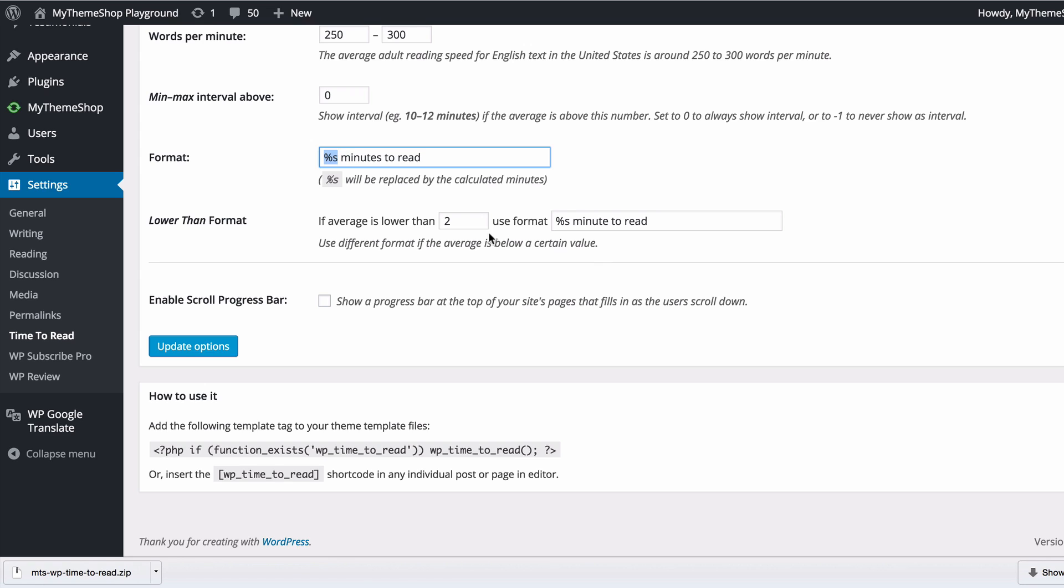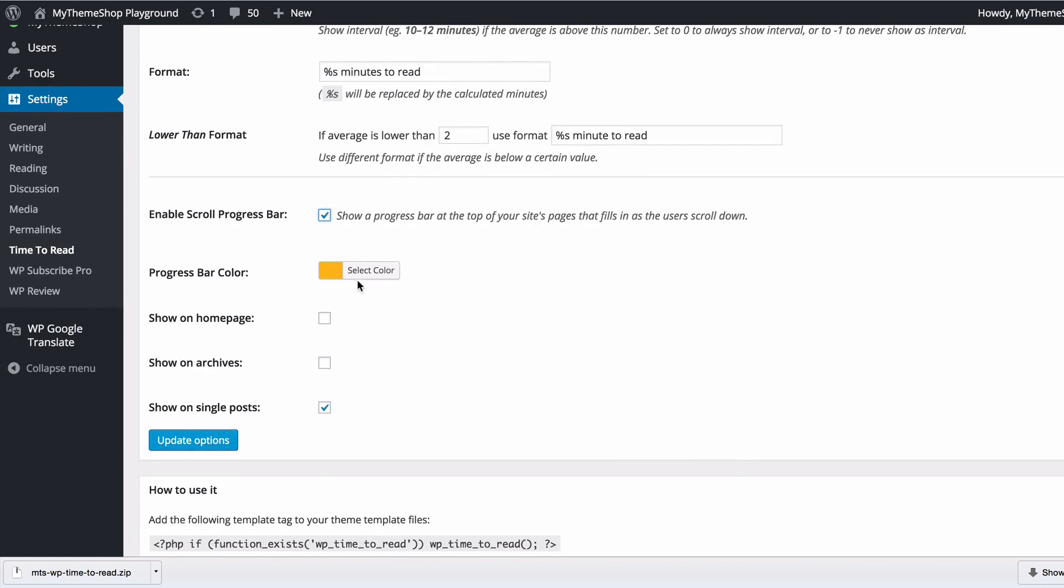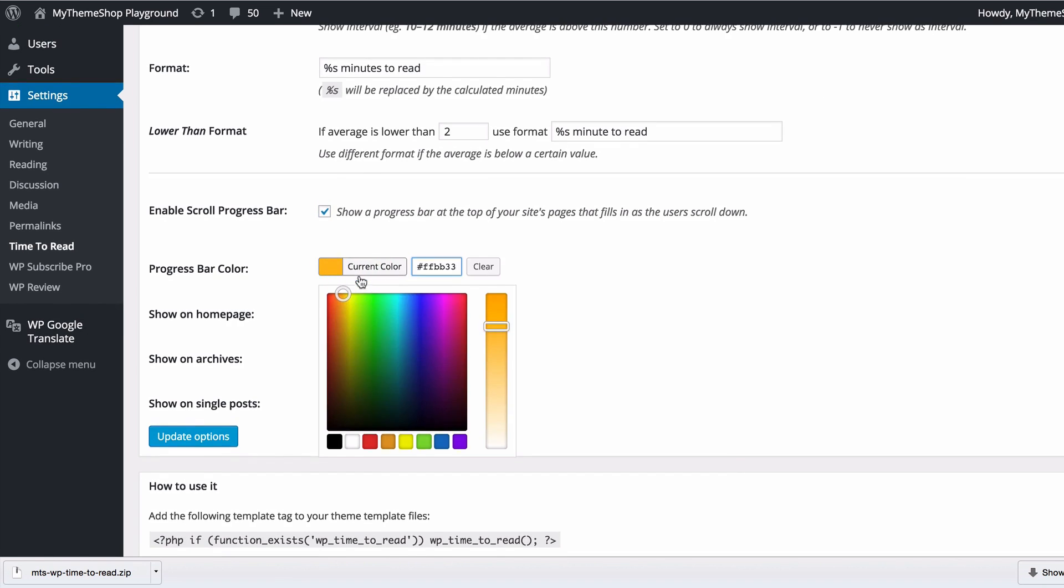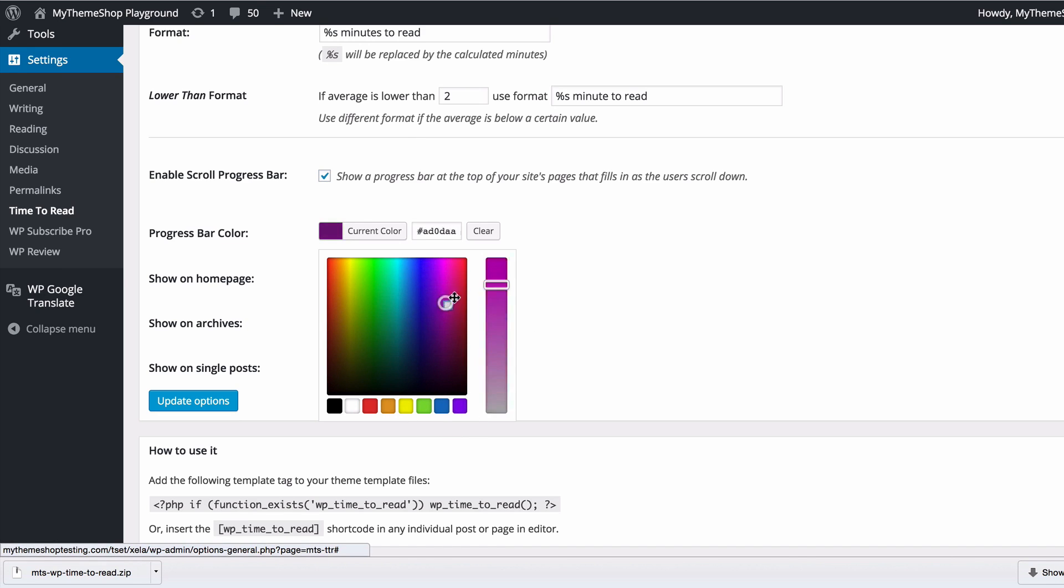You then have the option to enable or disable the scroll progress bar, which is a progress bar on the top of your site's pages that fills in as you scroll down the page. You can use this color wheel to select different colors to fit in with your site.